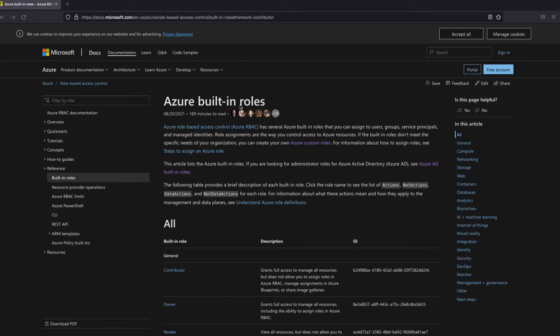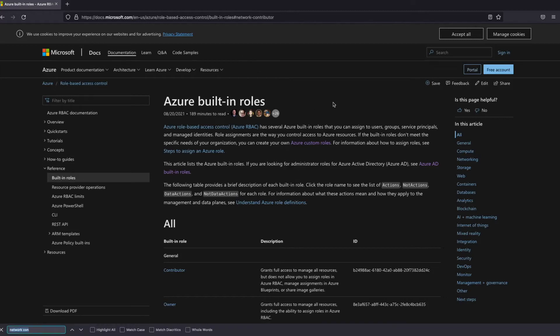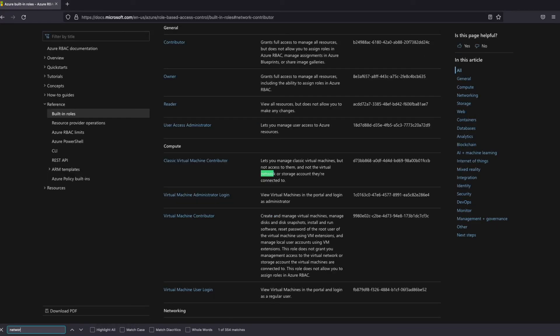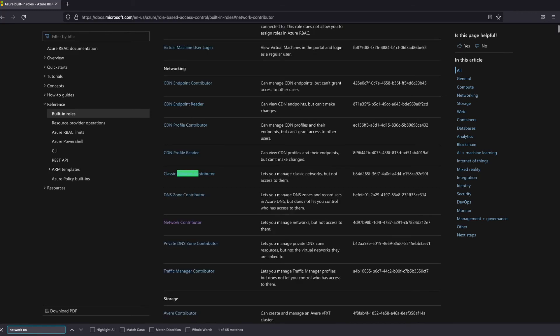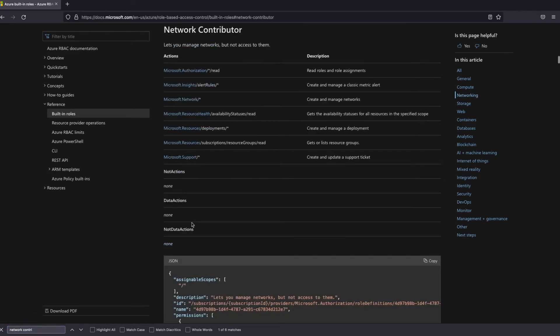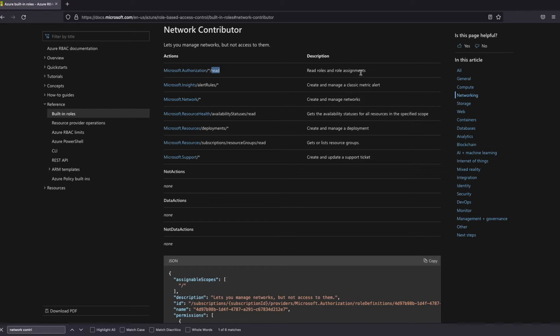So if we go to the documentation, so Azure built-in roles, and if we search for network contributor, we'll take this one. We're going to see in here that it has only read access for roles and role assignments.